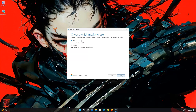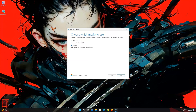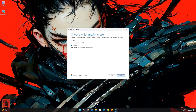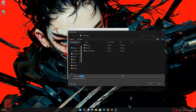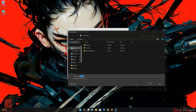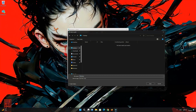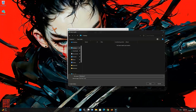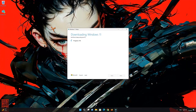Select ISO file and press next. Save it as Windows 11. Wait for the file to be downloaded.